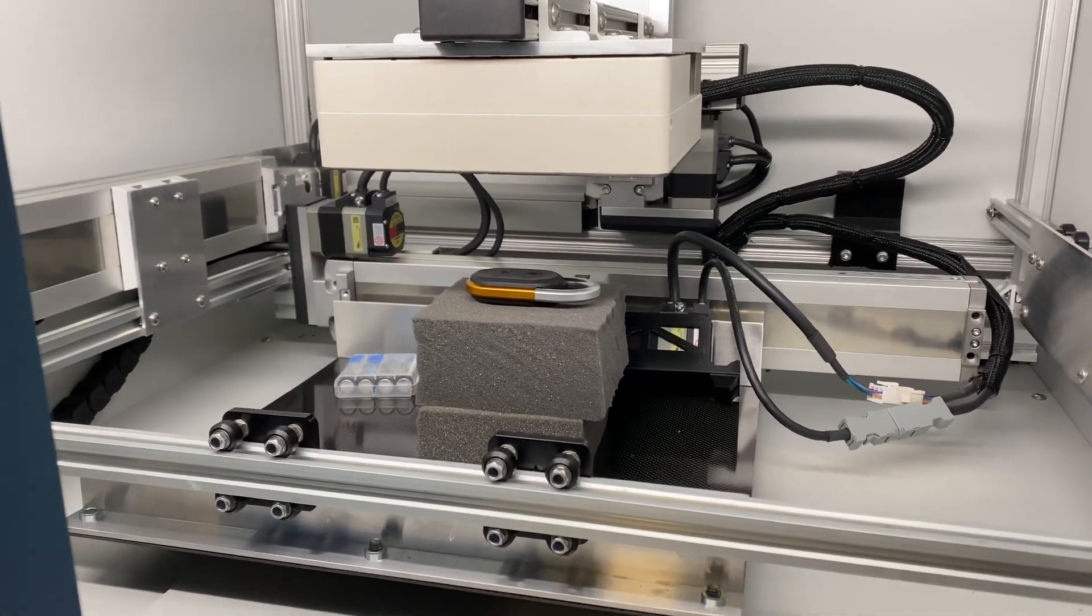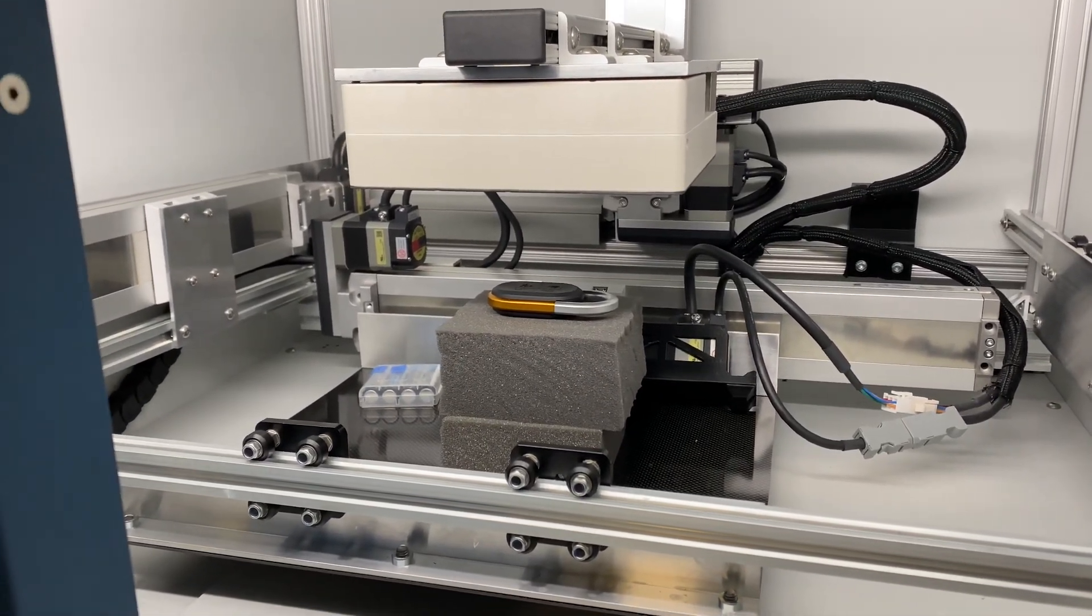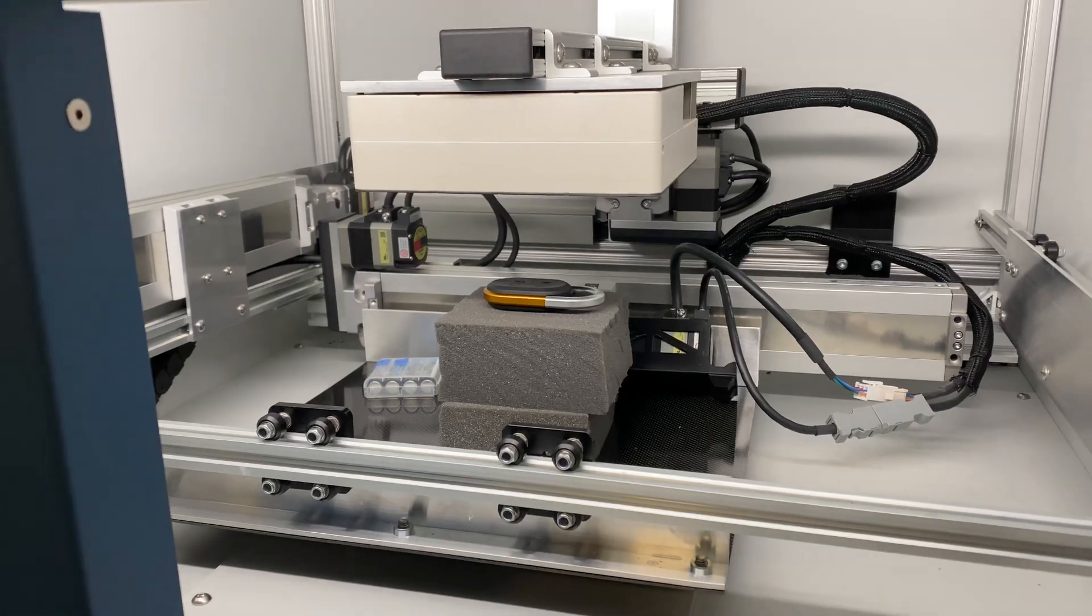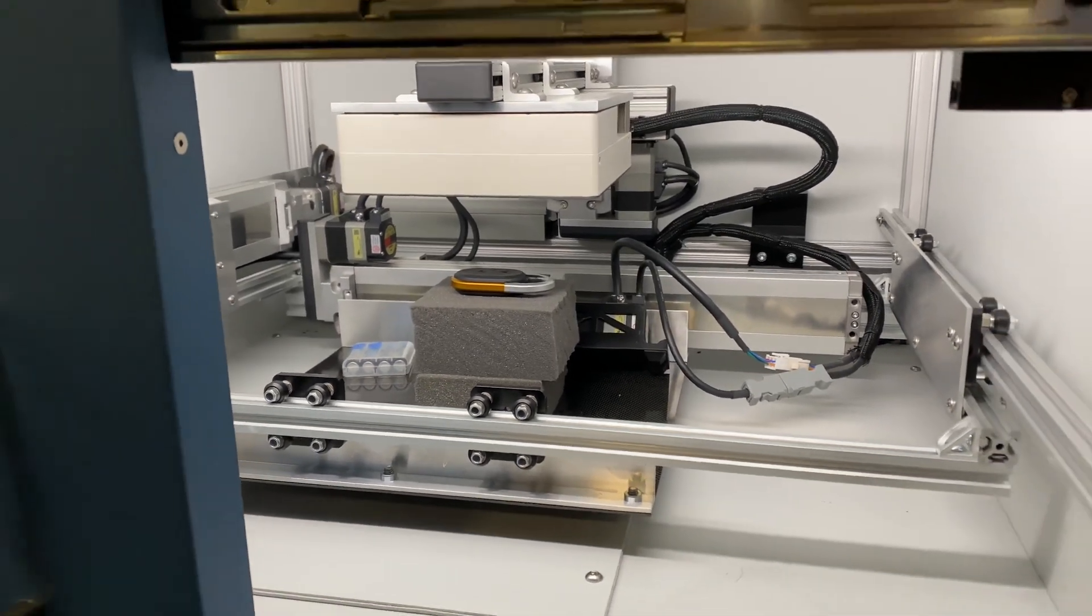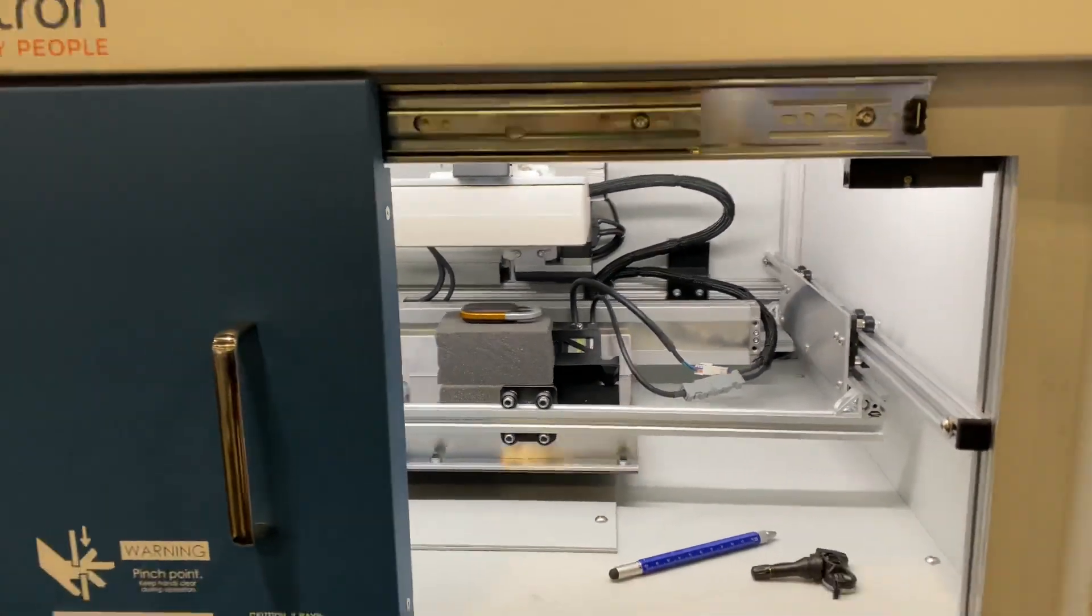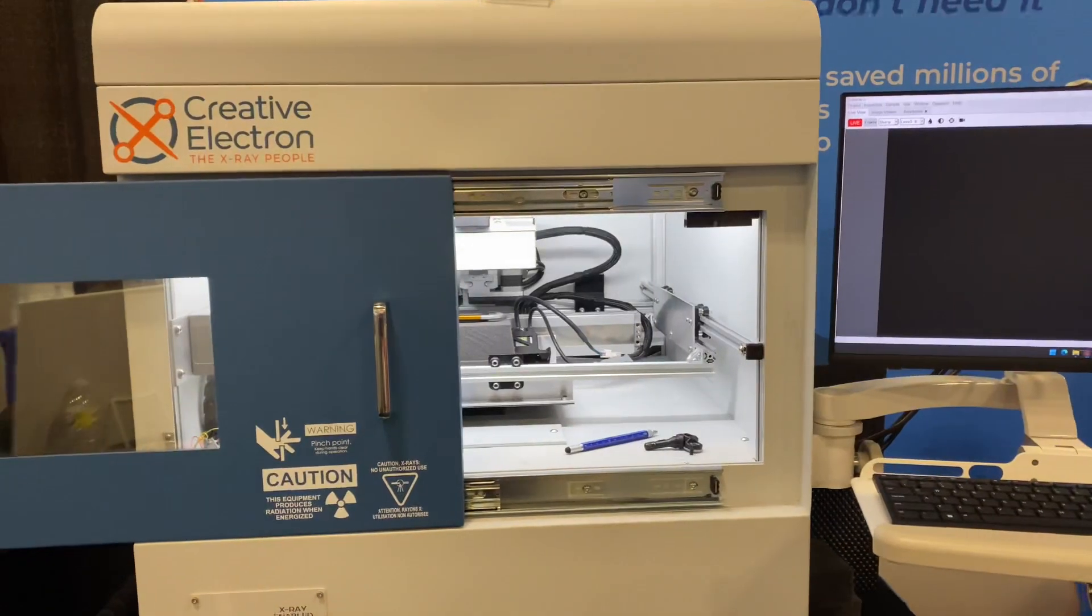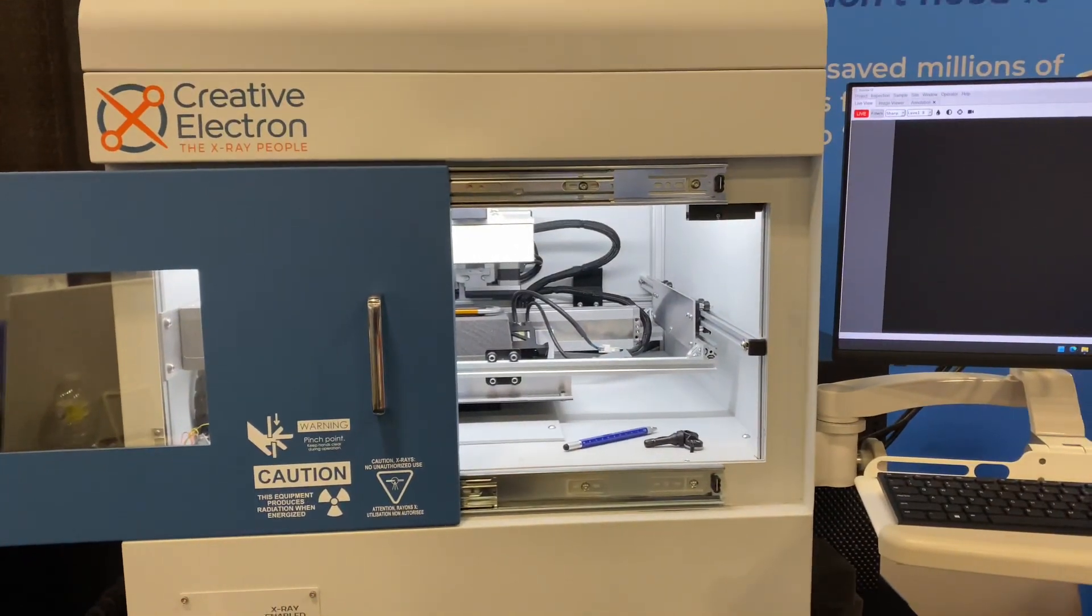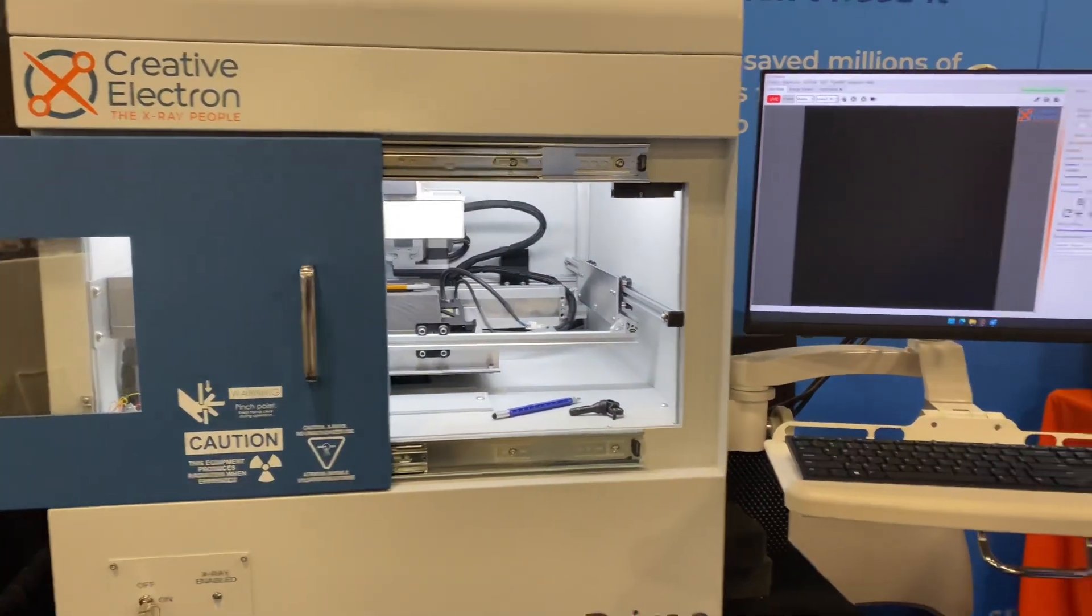I'm here at a trade show for manufacturing and design and I've decided to put the Rivian key into an x-ray machine and see what we actually get. So we're looking at a Creative Electron x-ray machine.